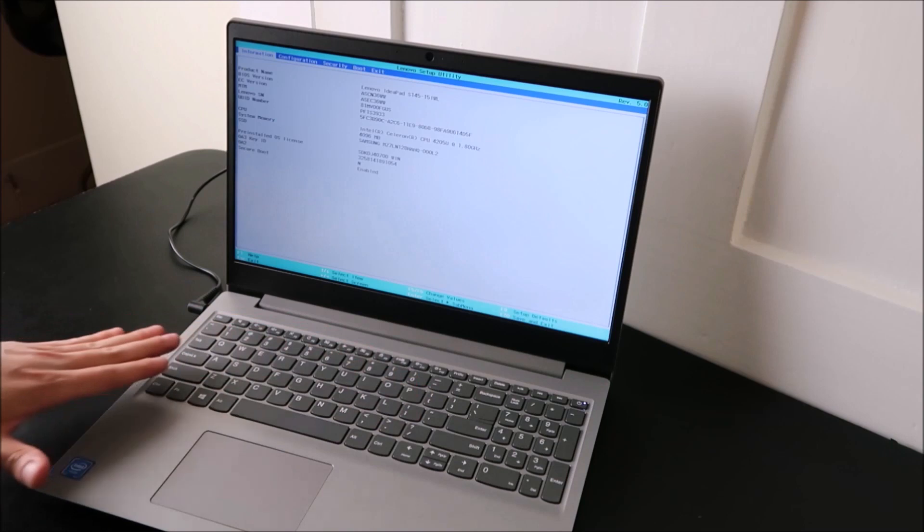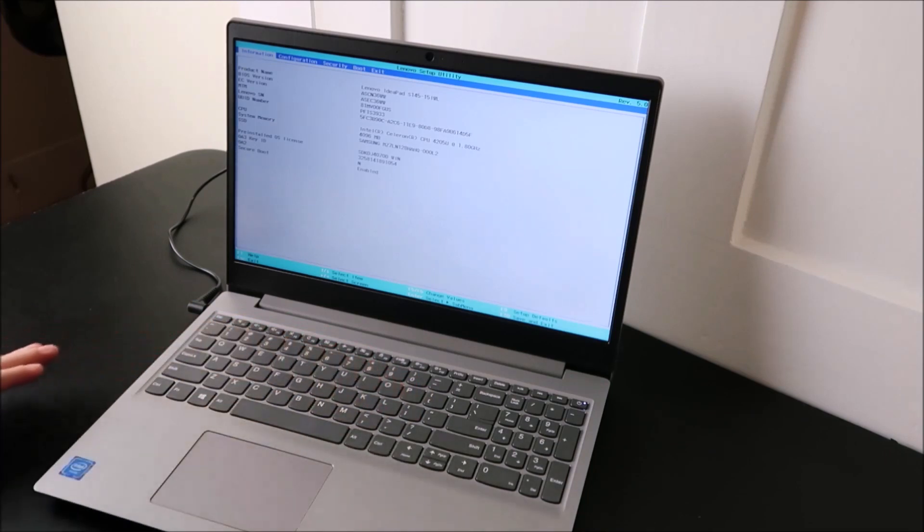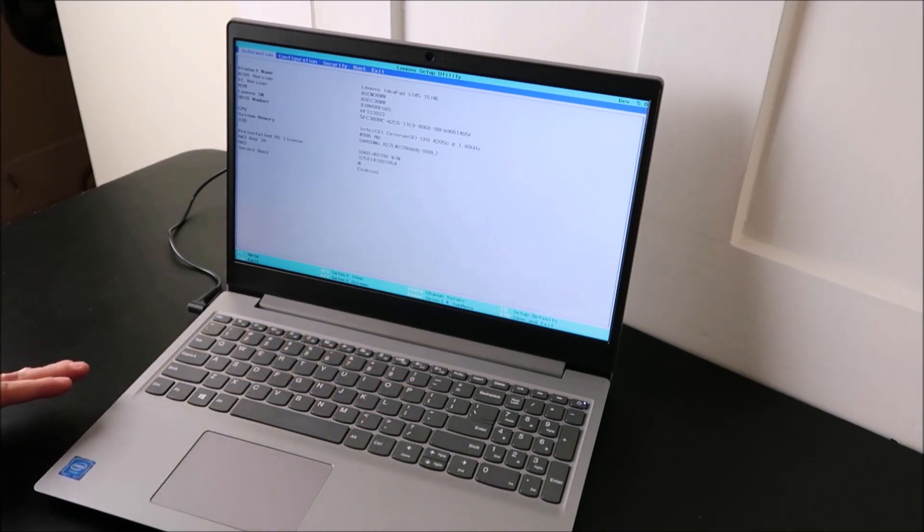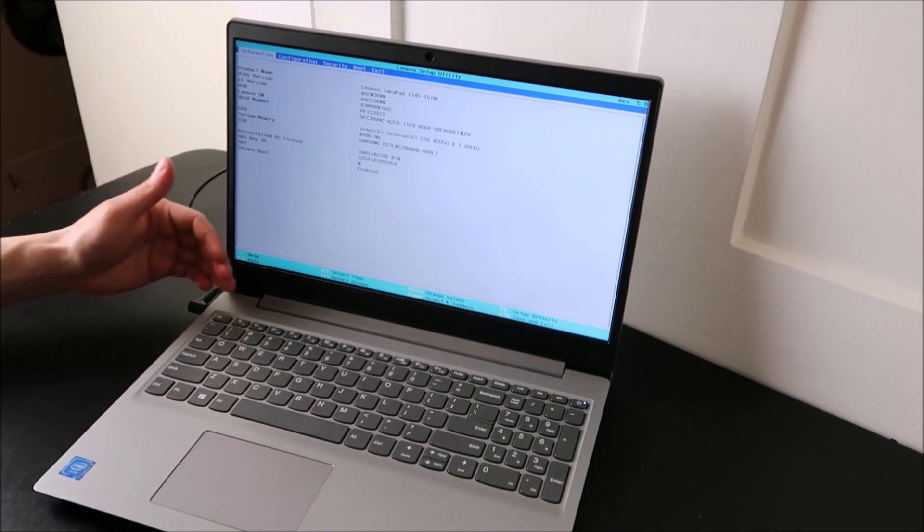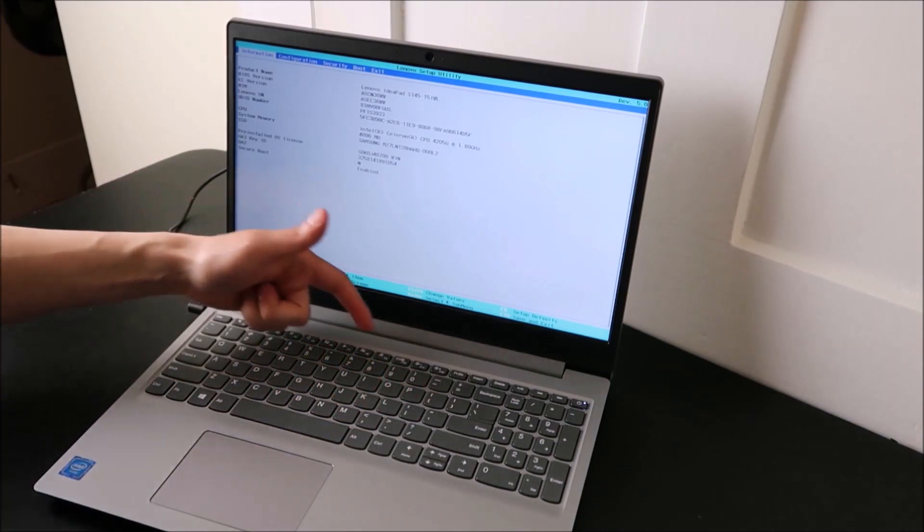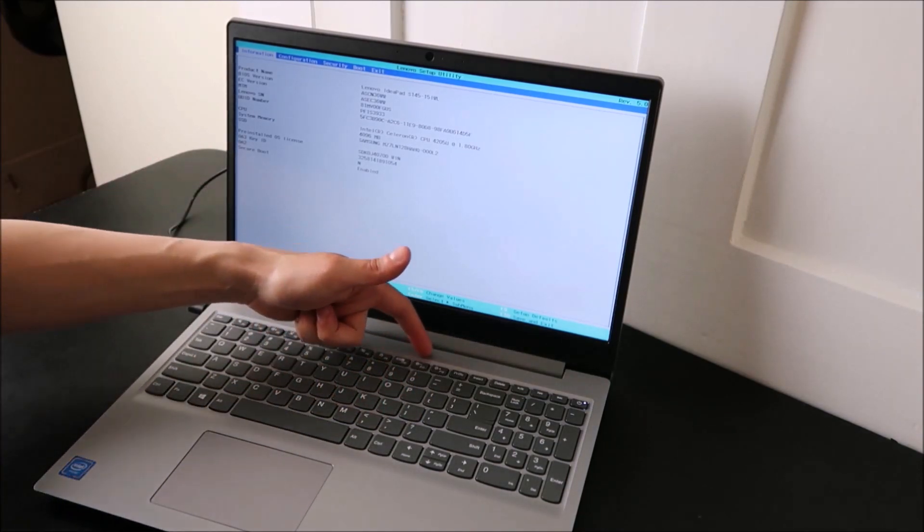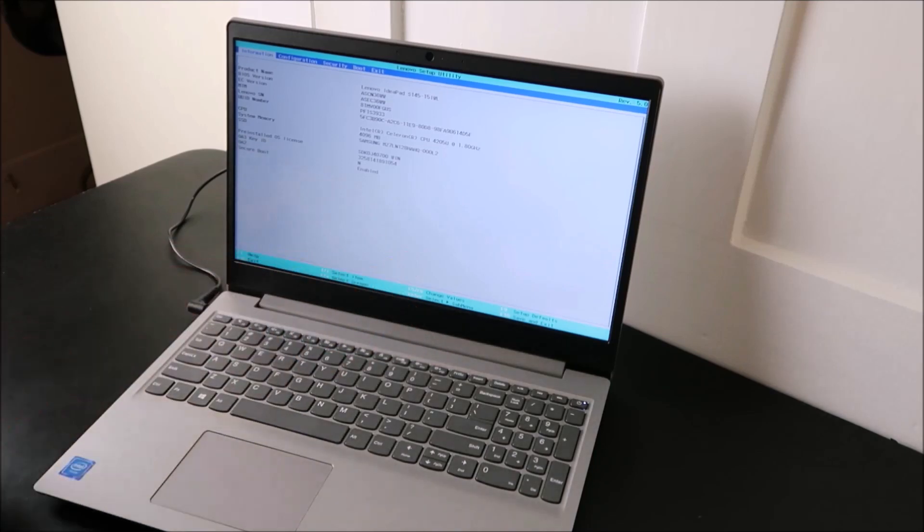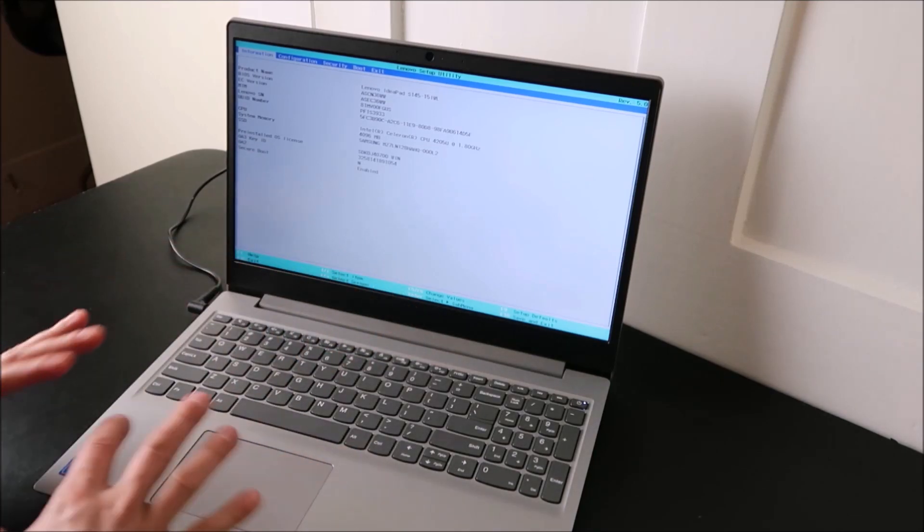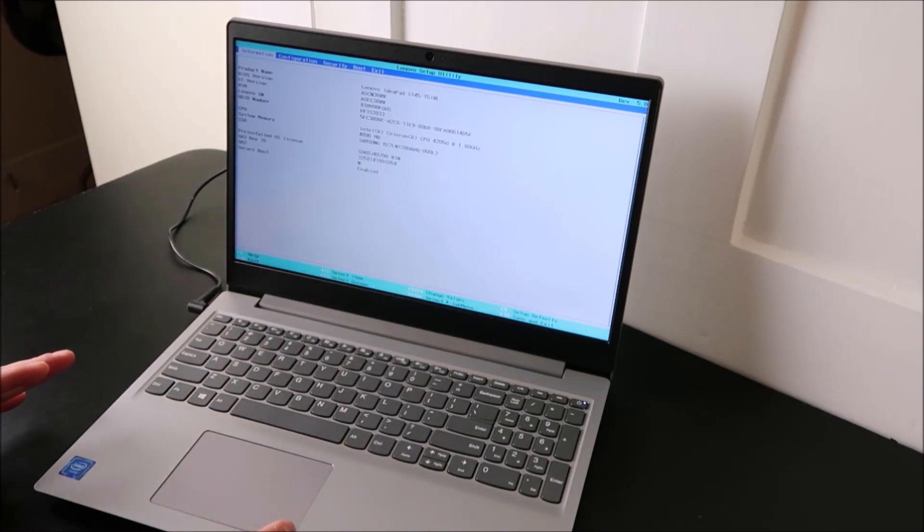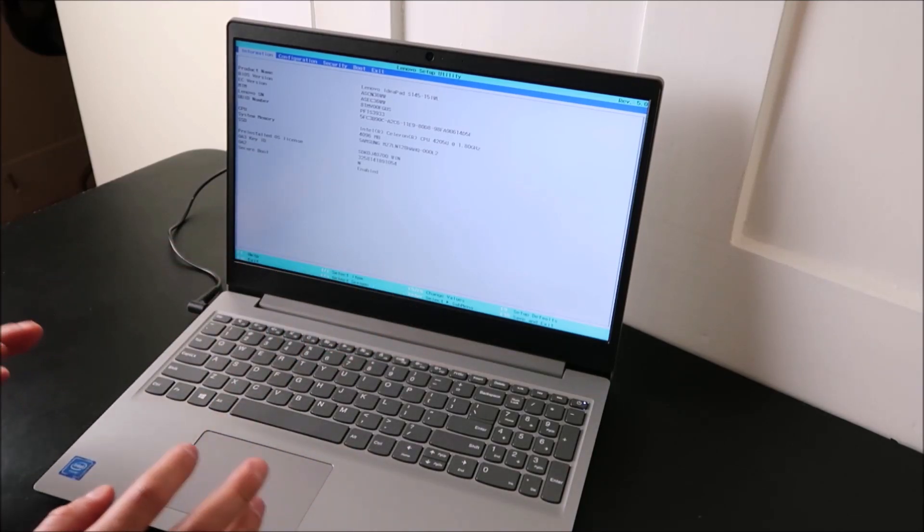Lenovo likes switching its keys around. So I've heard of it being F1, F9, F10, F11, F12. Check your function keys if one's not working.